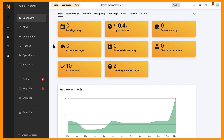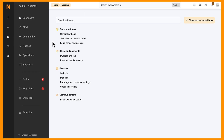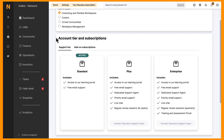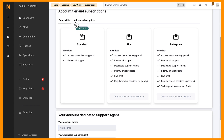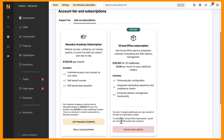Before customers can sign up to a virtual office plan, there are a few things you need to complete in the admin panel. The virtual office feature is an additional paid service and can be activated by the account owner or a full unrestricted admin. Simply head to the admin panel and navigate to your Nexodus subscription in settings to enable this feature.